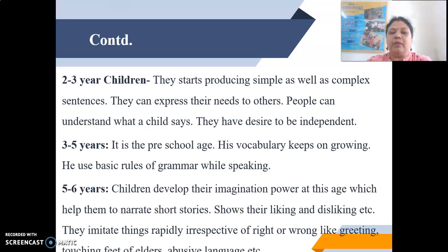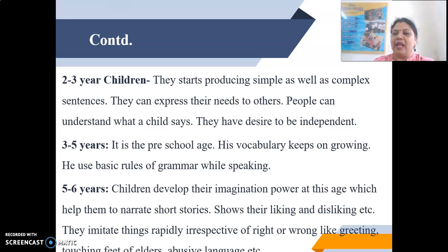They imitate things rapidly, irrespective of right or wrong, like greetings, touching the feet of elders, or even abusive language, etc.